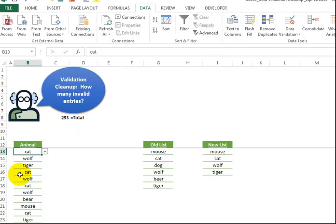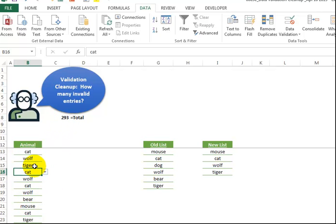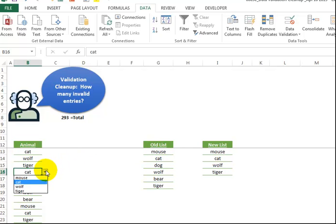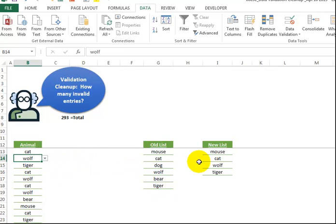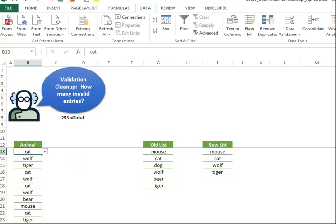But the thing is, in this long column, we have 293 items. But previously, this is the old list. This used to be attached to the values over here, but now it's been changed to the values there. So we know some of the entries in here are not valid.